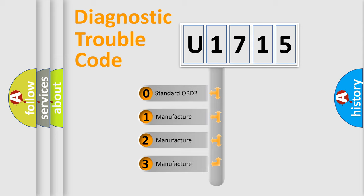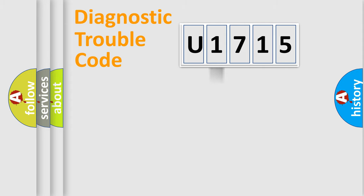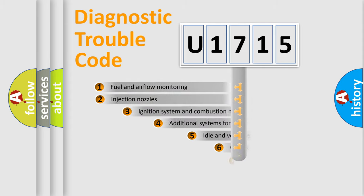If the second character is expressed as zero, it is a standardized error. In the case of numbers 1, 2, 3, it is a more prestigious expression of the car-specific error.